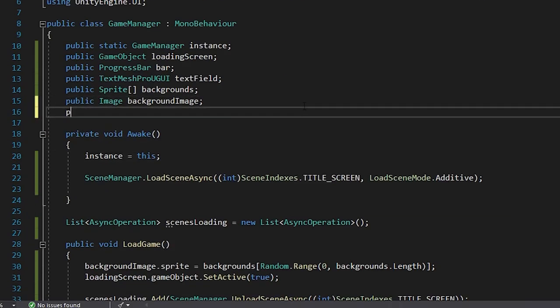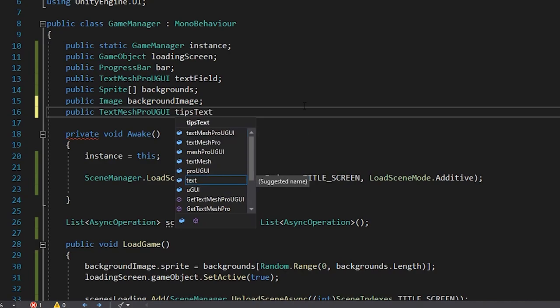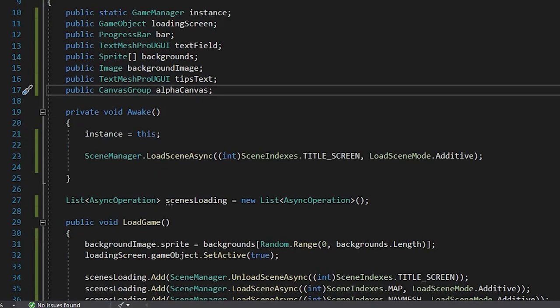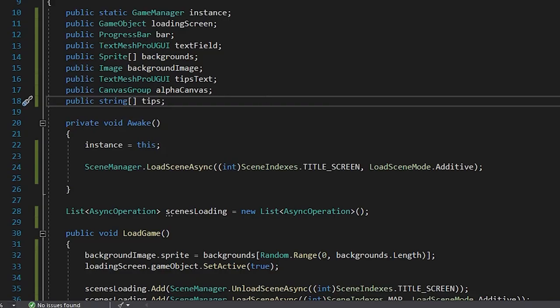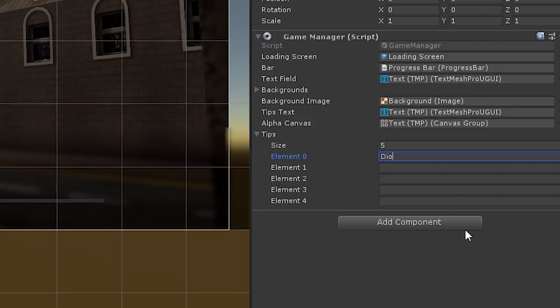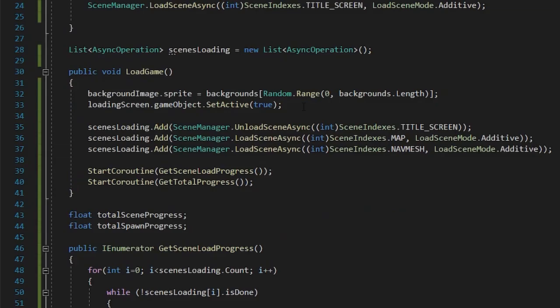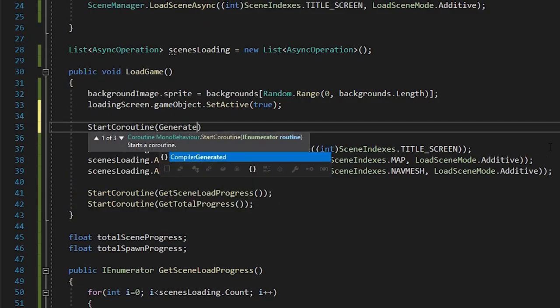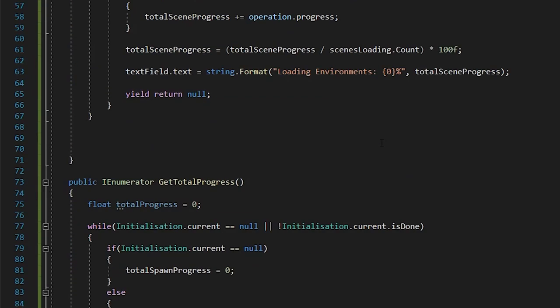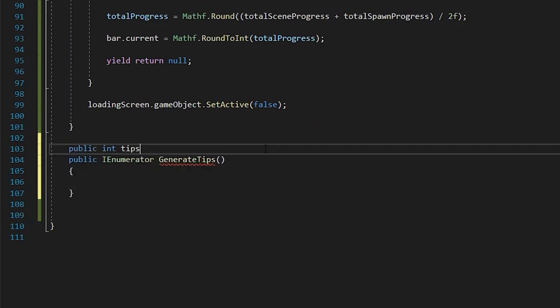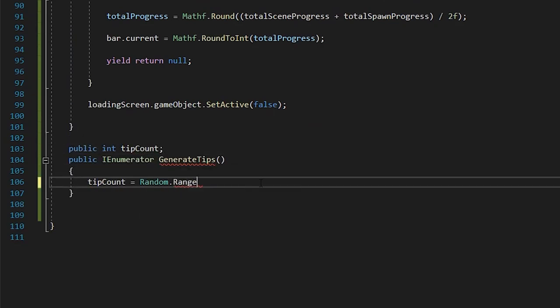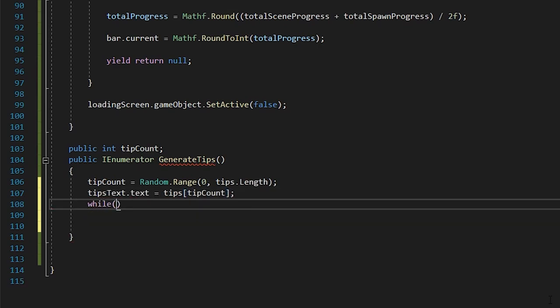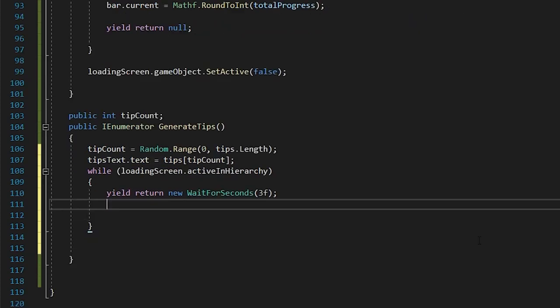We'll also add a canvas group to it, as this will allow us to fade the text in and out. Then, in our manager script, let's create a reference to our tips text field, and also an array of strings for our tips. In Unity, let's assign the tips text and write out our tips. As soon as we enable the loading screen, we start a new coroutine called GenerateTip. Here, we'll assign a random tip from our list, and then, while the loading screen is still active, we'll iterate through the tips.